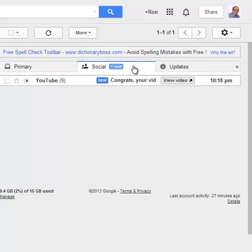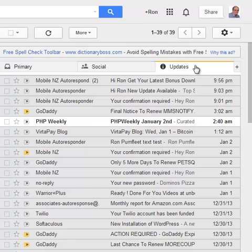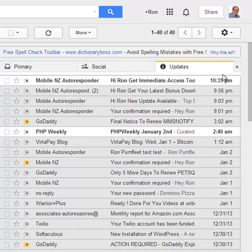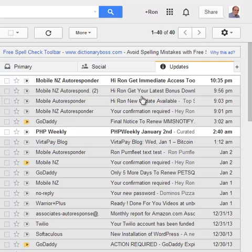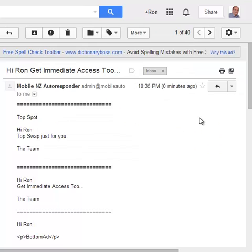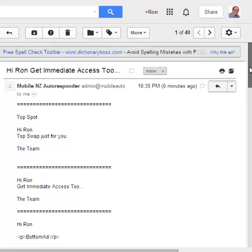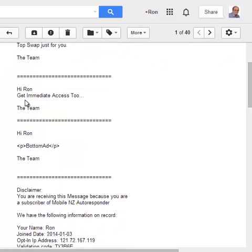My new social, that's not it, go into updates. Oh there it is, took a bit longer to arrive. So there we go, click on there, top spot, that's good, there's your middle message, there's your bottom message.